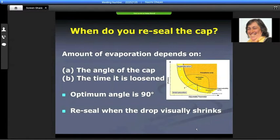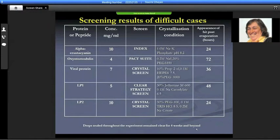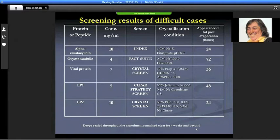If you do it 180 degrees of course it will go quickly. We find that the optimum angle is 90 degrees, and then you reseal — really when you look at it and when the drop visually shrinks, then you seal the cap. Here we can see there were difficult cases where we were not getting any hits, and by twisting the cap we got hits within anything between 22, 24, and 72 hours, and from there we could take it further for optimization.